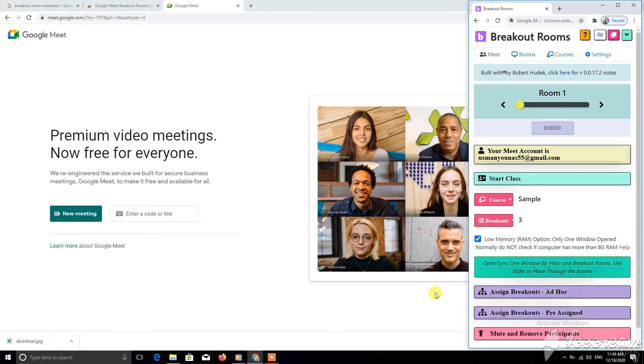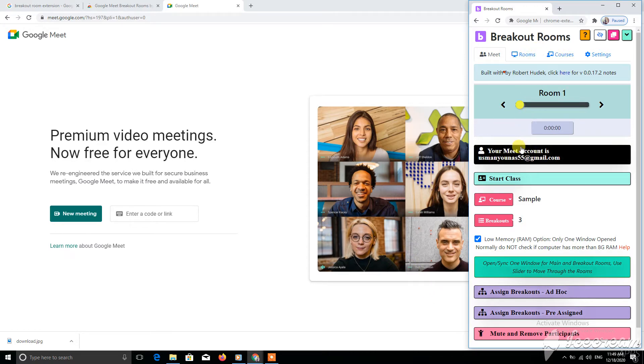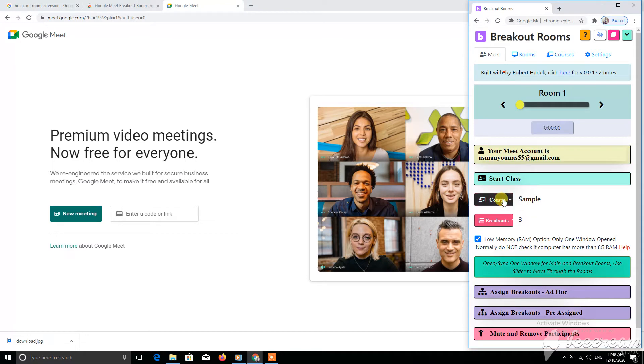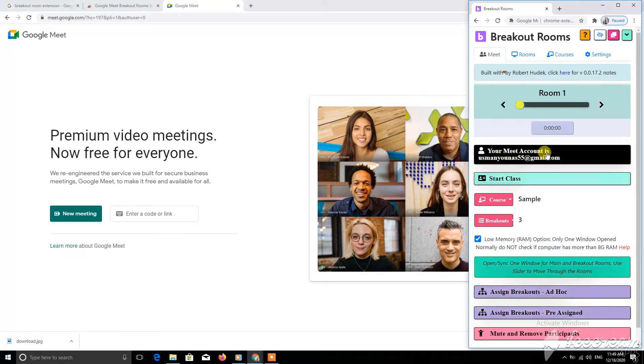Assalamu alaikum. We were talking about breakout rooms. In the first video, I showed you how to add the breakout room extension and how to make your courses and breakouts.